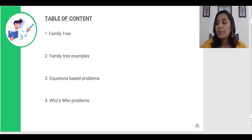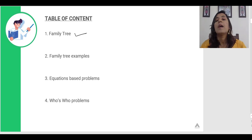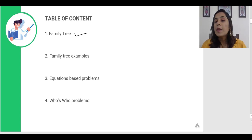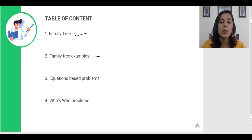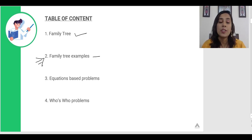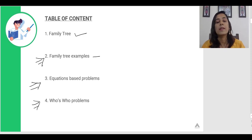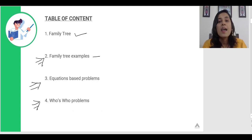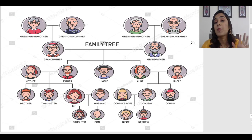Coming back to blood relationships, I am going to be covering these major topics. First, I will talk about the family tree, spending 10-12 minutes explaining what exactly a family tree is and how to identify relations in a family. Then we will cover family tree examples and solve questions. There are three types of questions commonly asked: family tree questions, equation-based problems, and the type where a person points at a picture and says something like 'this person is my father's uncle's son.' Those we will solve at the end as they are the most difficult.